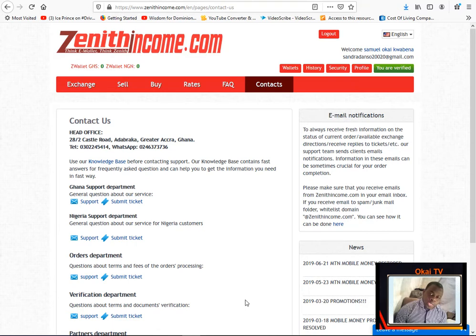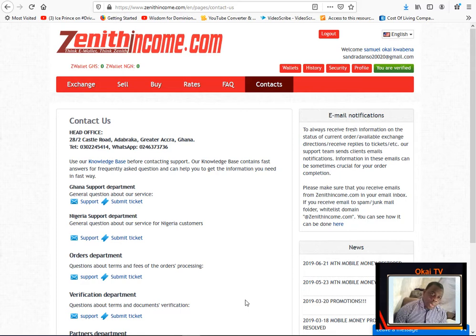And also in the second part of the video, if you are not in Ghana, I'll show you the top well-recognized exchanges around the globe where you can also buy your cryptocurrencies.